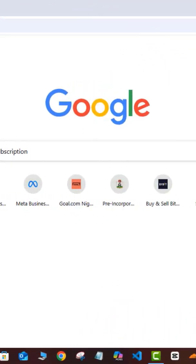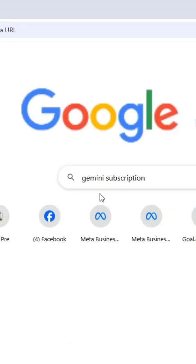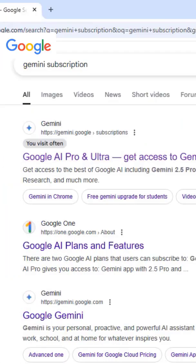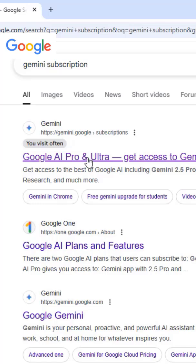Okay, so the first thing you want to do is to sign in to Google. And on your Google search, you want to search for Gemini subscription. As you can see here, I'm going to search for that, and then it's going to bring me up to this page.